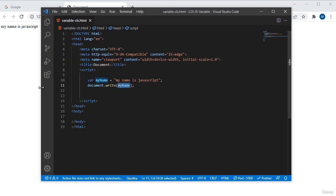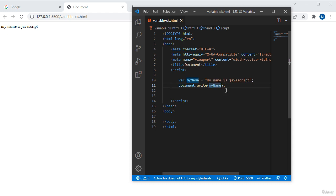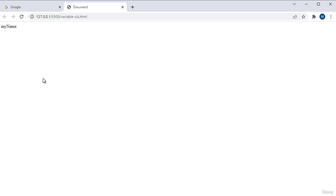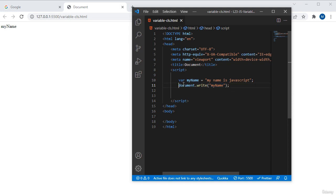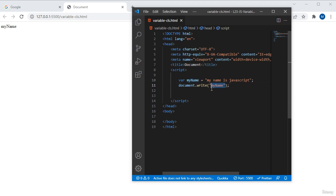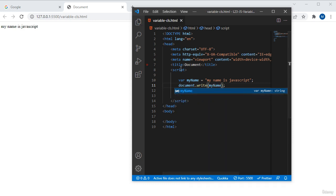If I use double quotations inside 'document.write' — wrapping the variable name in quotes — then in the preview you can see it exposes 'myName' as a literal string, meaning 'document.write' treats it as just the text 'myName', not the variable's value. So we cannot use double quotations around a variable name in 'document.write'. I remove the quotes and save — now you can see the actual value stored in the variable is rendered in the browser.